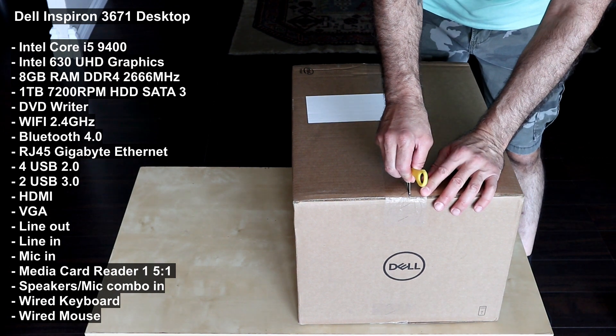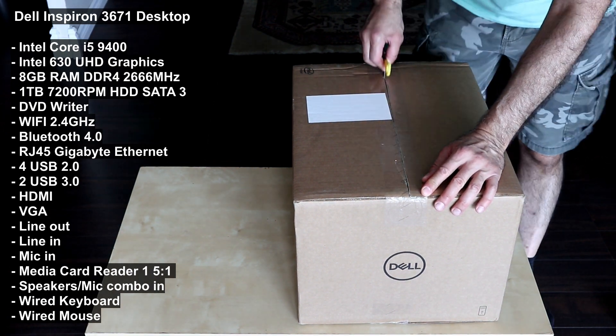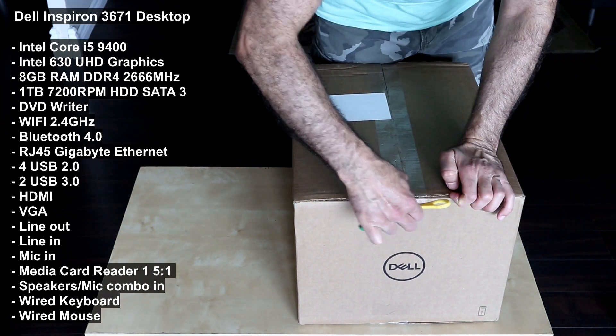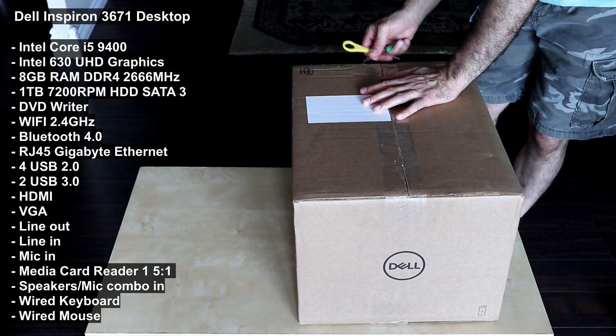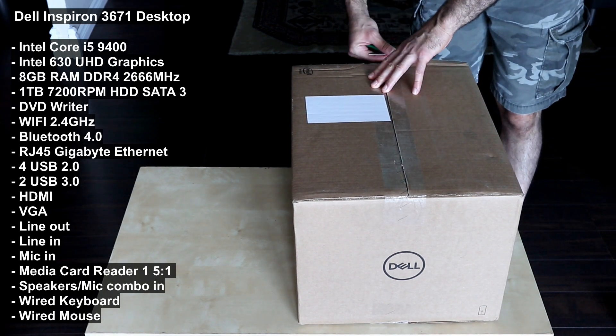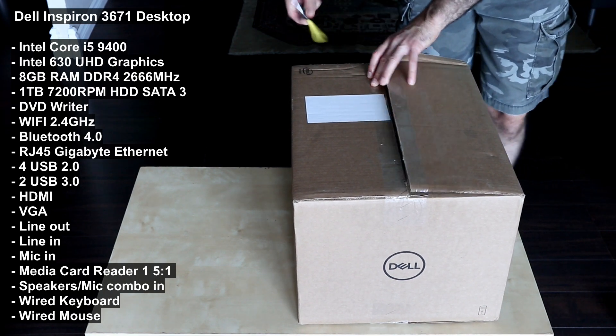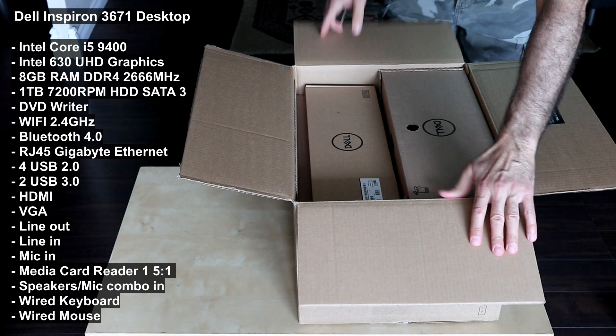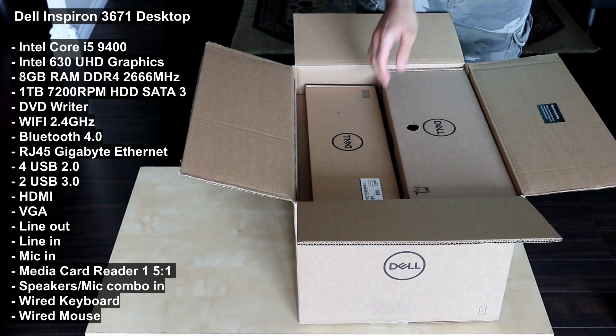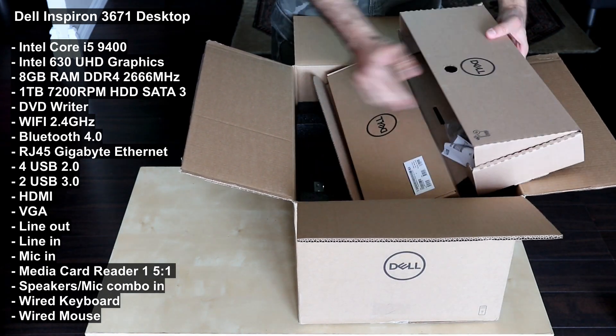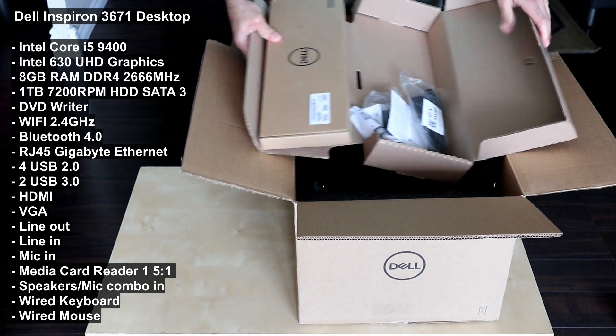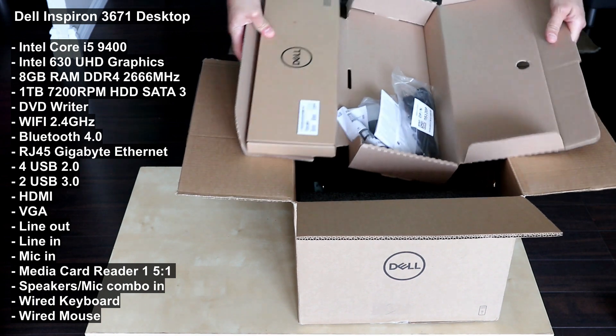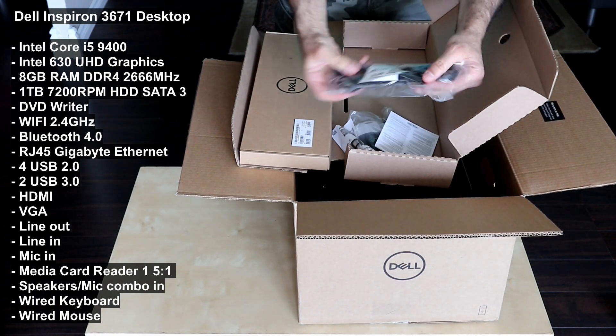In this video I will be unboxing the Dell Inspiron 3671 desktop. I will also be adding an SSD to this desktop and I will show you also what you can do to upgrade it.